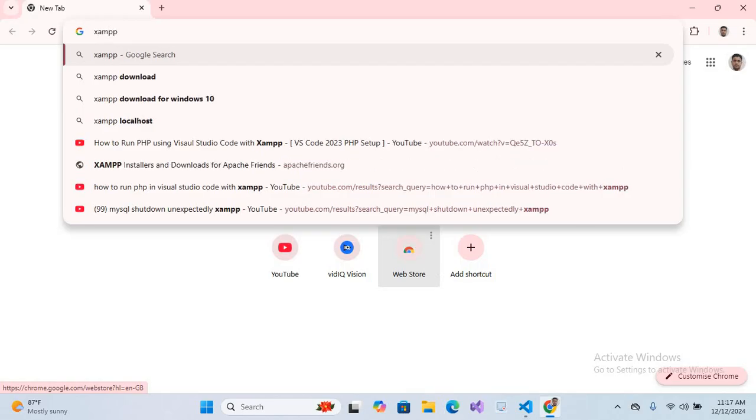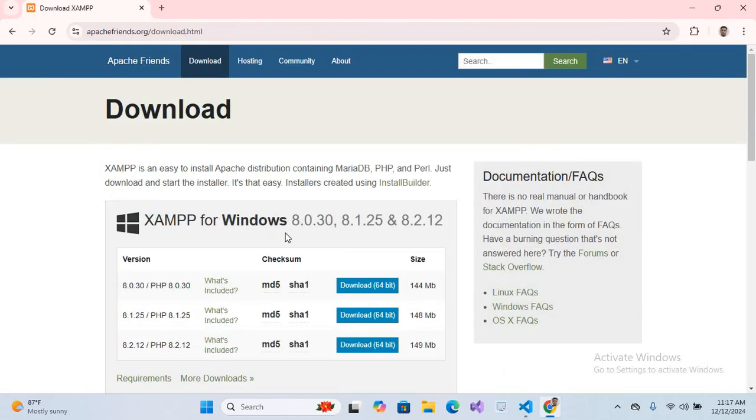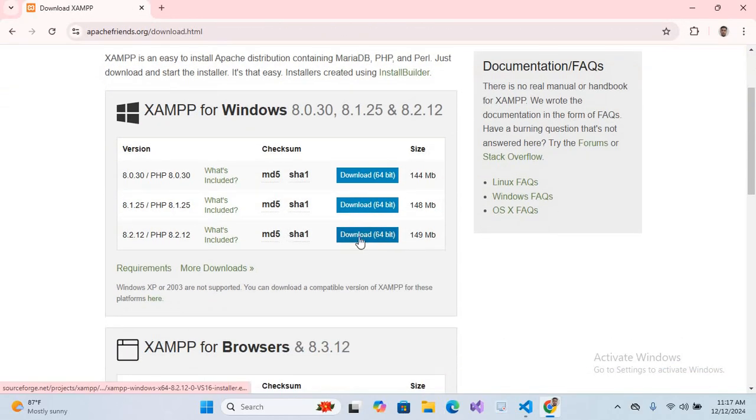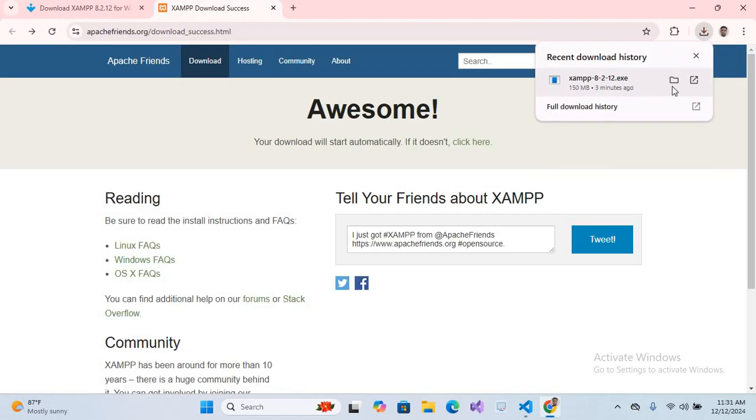Hit enter, now go to download and now we will download this latest version. So the download started, it will take some time. We will wait. So now the download is complete, we will go to show in folder.